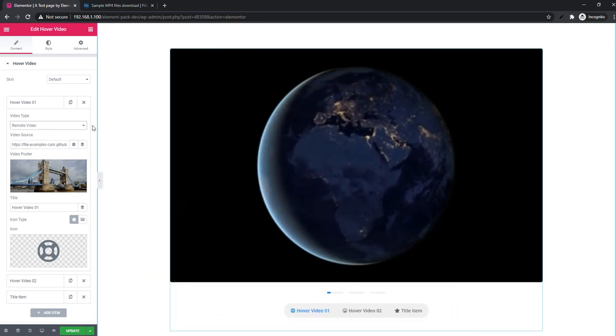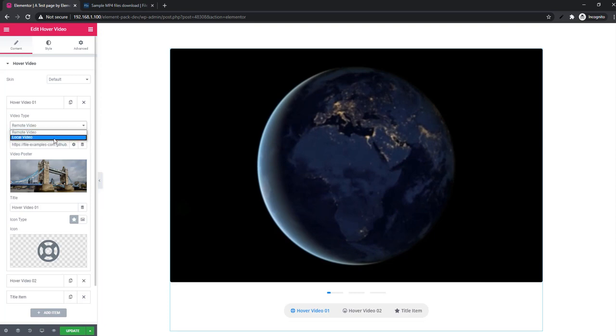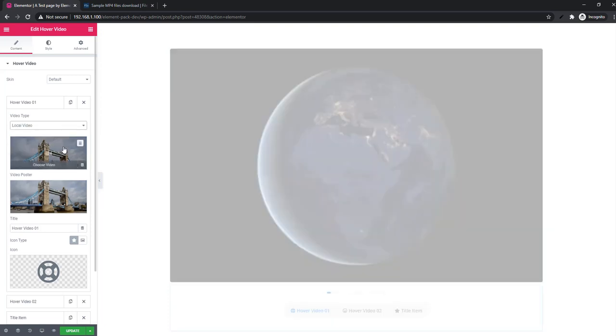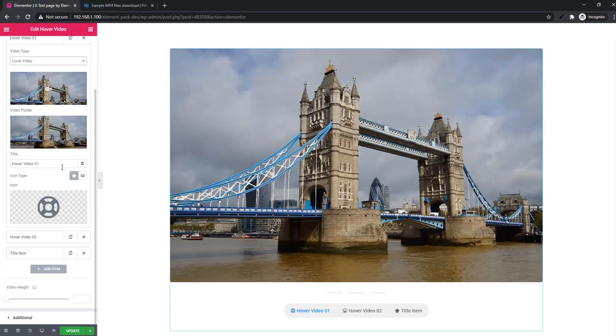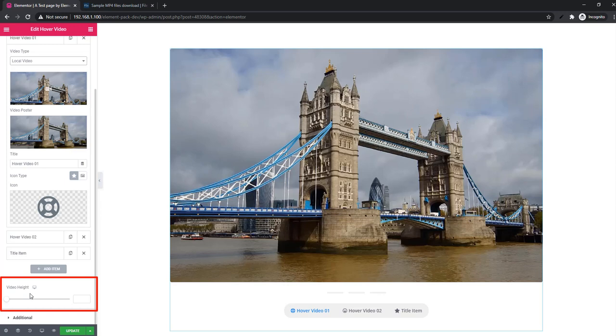Now I'm shifting again to local video mode and scrolling down. See there is video height option. Using this option you can adjust the video height.